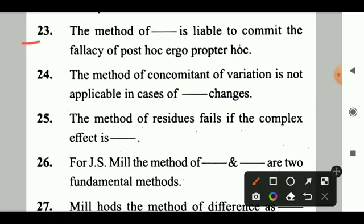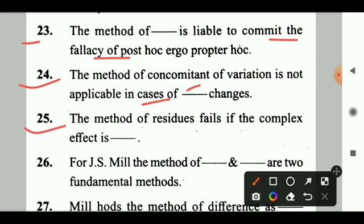Question 23: The method of dash is liable to commit the fallacy of post hoc ergo propter hoc. Answer: Difference. Question 24: The method of concomitant variation is not applicable in case of dash changes. Answer: Qualitative changes. Question 25: The method of residues fails if the complex effect is dash. Answer: Unanalysable.